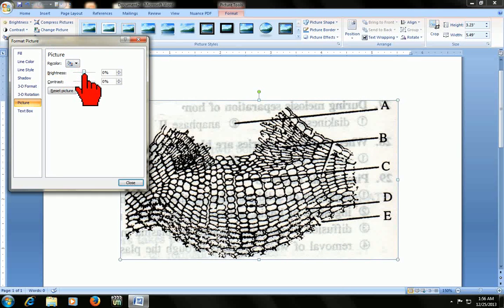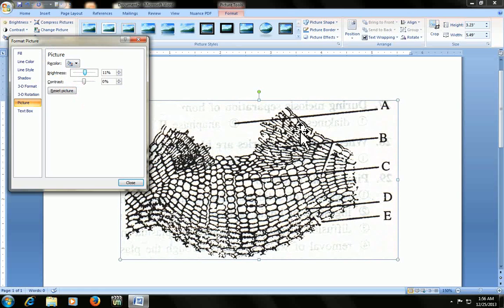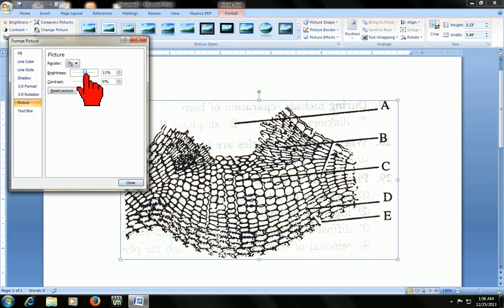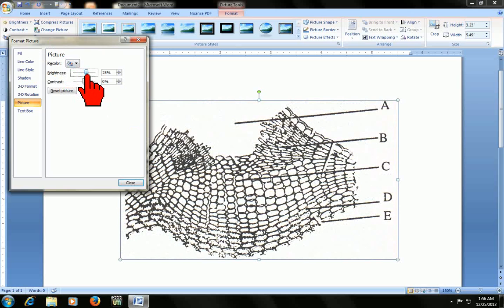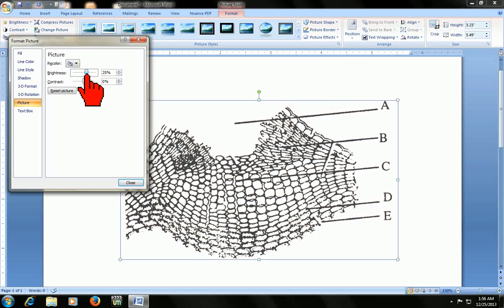Just reduce some contrast. Look at that, the picture is changing now. Do a little bit. Don't do more because the picture will look very light and might lose detail. Do it according to your requirement. Look at this, your picture is changing now.